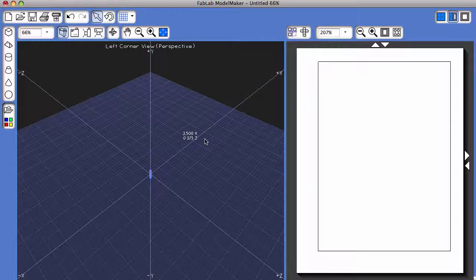This tutorial is going to go over how to color and stylize 3D shapes and the shape nets in the program Fab Lab Model Maker.